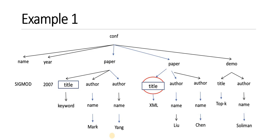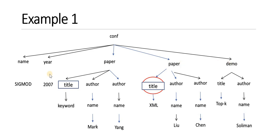Let us take an example. Suppose this is an XML document which is represented as a tree. This is an XML document of conference data. The conference contains data like name, year, and paper. Different papers are published in the conference. The name of the conference and year is mentioned.